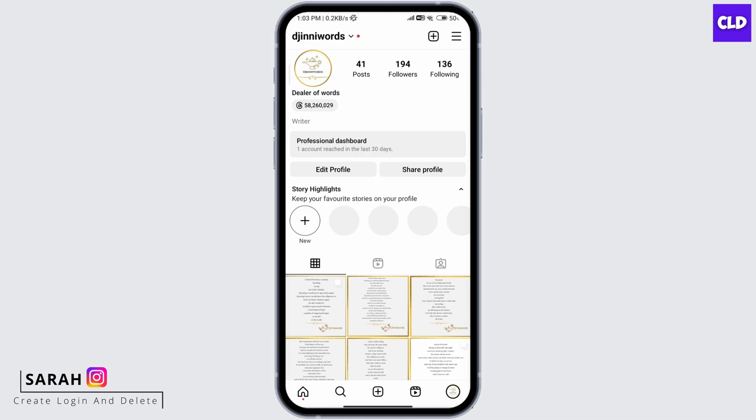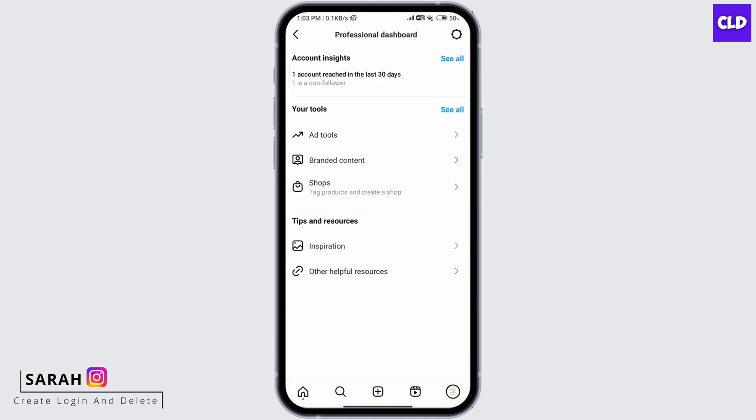You'll see a Professional Dashboard here. Click on that, and you'll have different tools to help you manage your business account. This is how to create an Instagram business page.